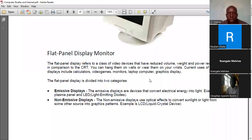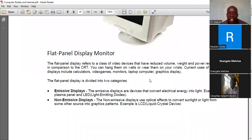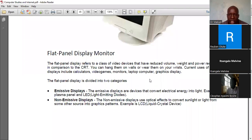Flat panel displays are what we currently use — in watches, smartphones, and gaming displays. They have reduced volume and lower power requirements, and can even be hung on walls. We also use flat panel displays for graphic advertisements in towns and for PlayStations.